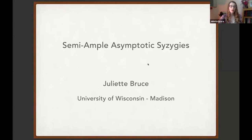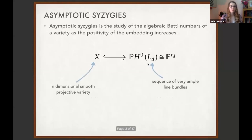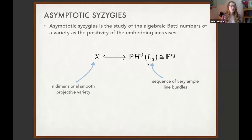I'm going to talk about semiample asymptotic syzygies. The main setup of asymptotic syzygies is the idea that you want to study the algebraic graded Betti numbers of a variety as the positivity of the embedding increases in some interesting way.